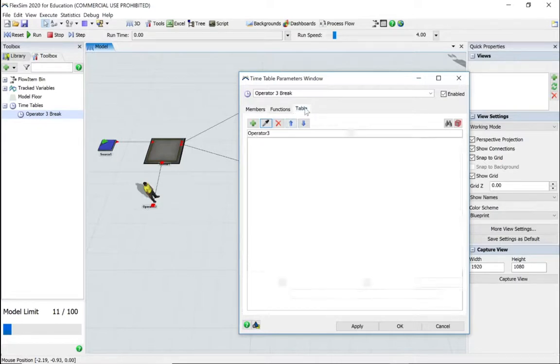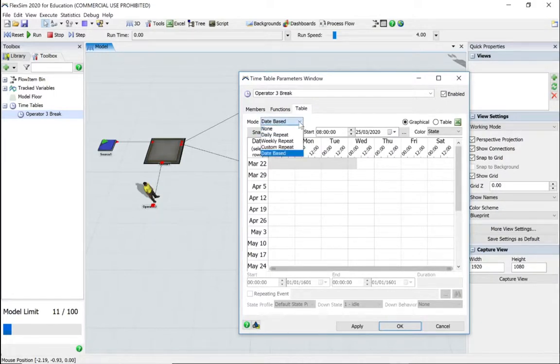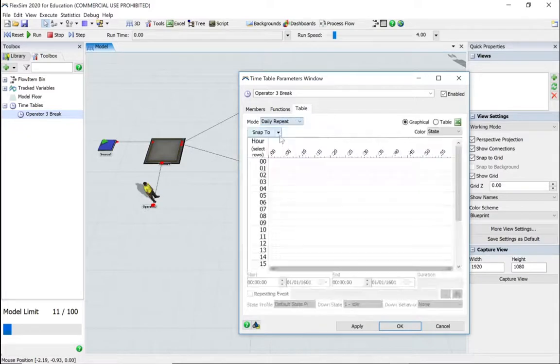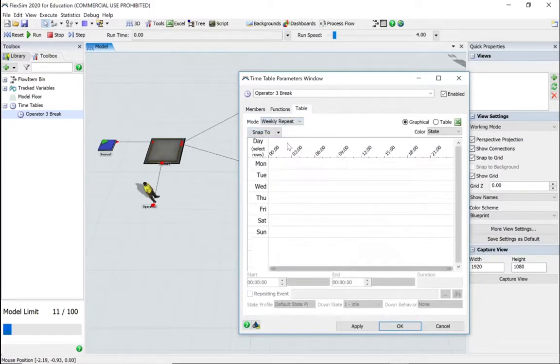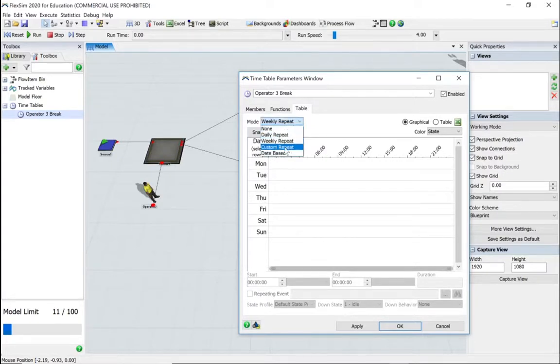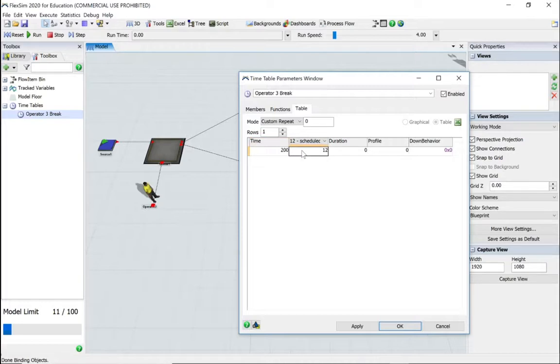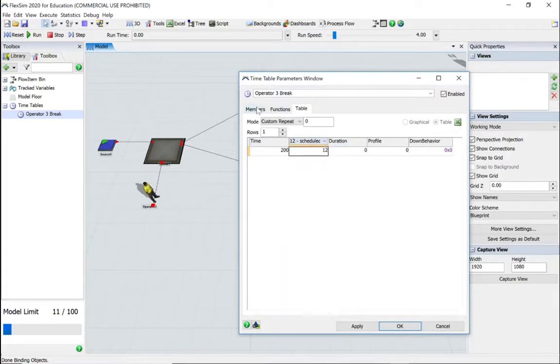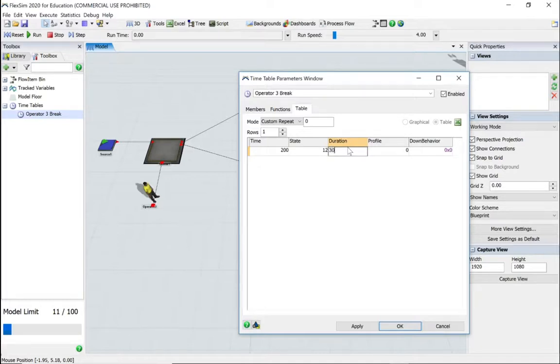Let's go to the timetable now. Let's change the feature to custom repeat. We've got many different options: daily repeat, weekly repeat, etc. So we're just going to do a custom repeat. So every 200 units—and I think we selected seconds—it's going to be number 12. So this is number 12 which is scheduled downtime. You've got all these different features and we're just going to stick with scheduled downtime. So we want our member, which is operator three, to schedule a downtime, and the duration is going to be 30 seconds. It seems a bit of a waste of time; maybe we should have put it in minutes.